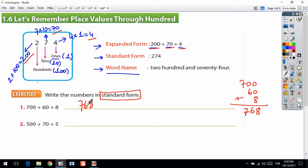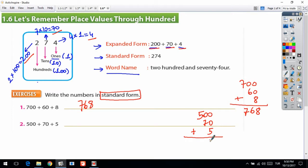Now 500 plus 70 plus 5: 0 plus 0 is 0, 0 plus 7 is 7, 5 plus 0 is 5 — bring down. The answer is 575. Now let's continue to solve the questions from the other page.